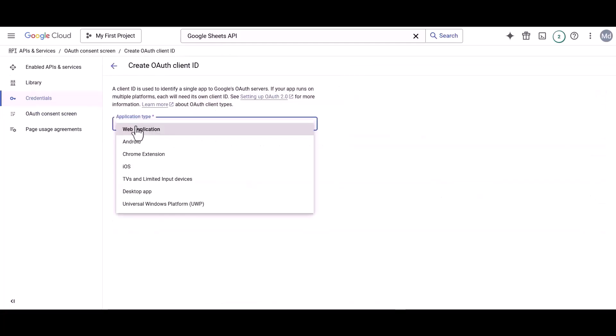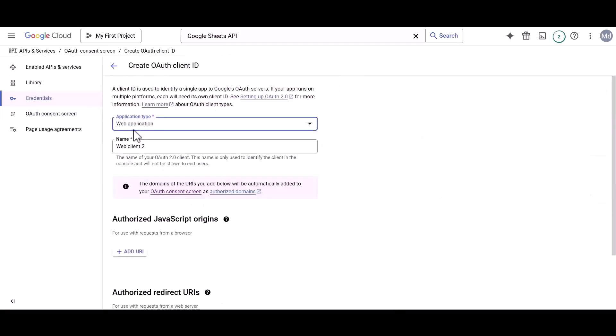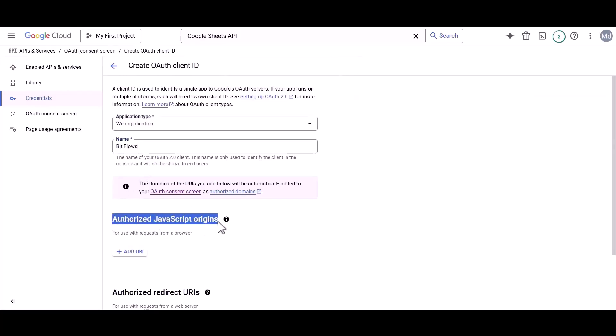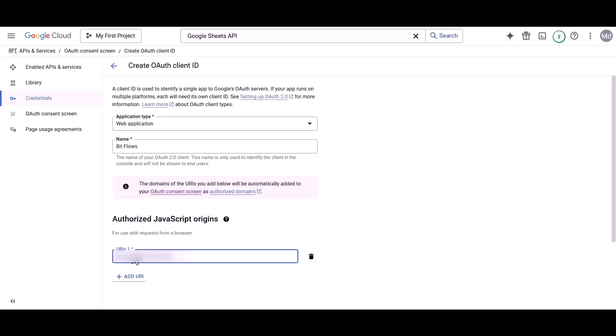Here, select your application type and assign your app name. Under Authorized JavaScript Origins section, provide your Homepage URL.